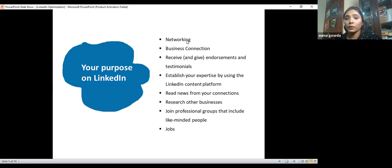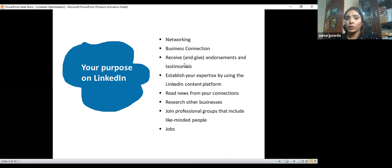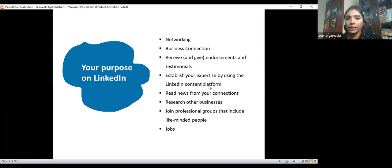Some people like to establish connections related to their business. If you're in the hospital business, you connect with hospital industry people; if you're in digital marketing, you connect with digital marketers. Based on your industry or domain, you can get connected on LinkedIn. You can also use LinkedIn to give testimonials — if you use someone's product, you can write about it to increase their sales, or colleagues can endorse your skills so you stand out in the market.